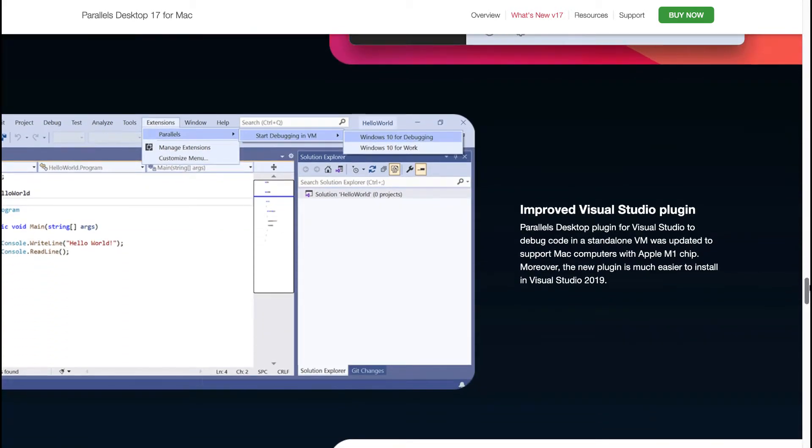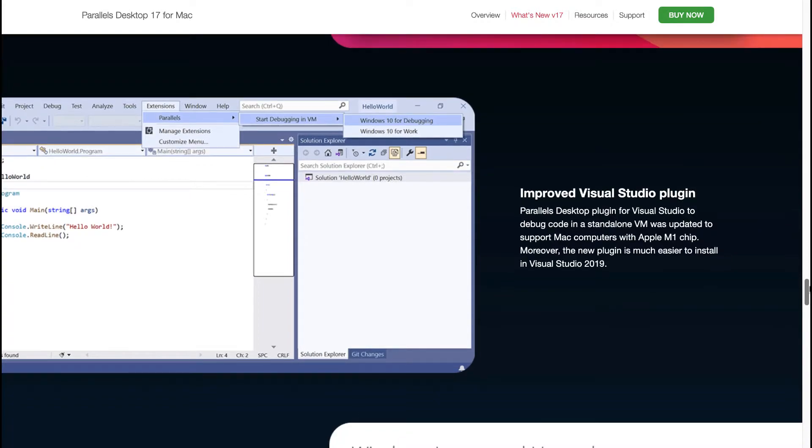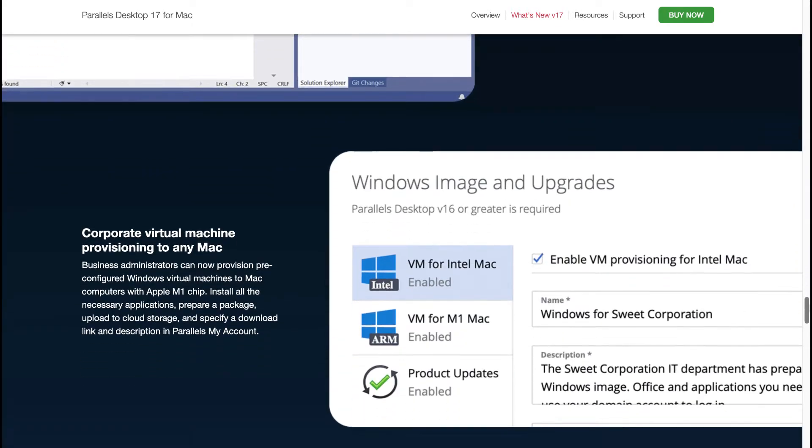You've got improved Visual Studio plugin. The Parallels Desktop plugin for Visual Studio to debug code in a standalone VM was updated to support Mac computers with Apple M1 chip. Moreover, the new plugin is much easier to install in Visual Studio 2019.